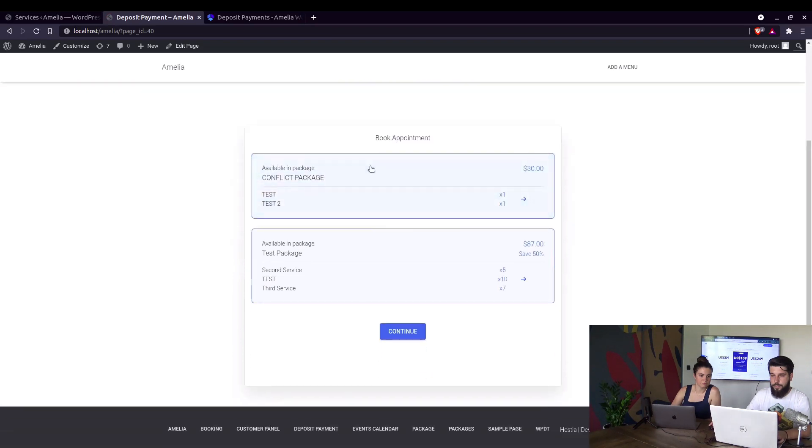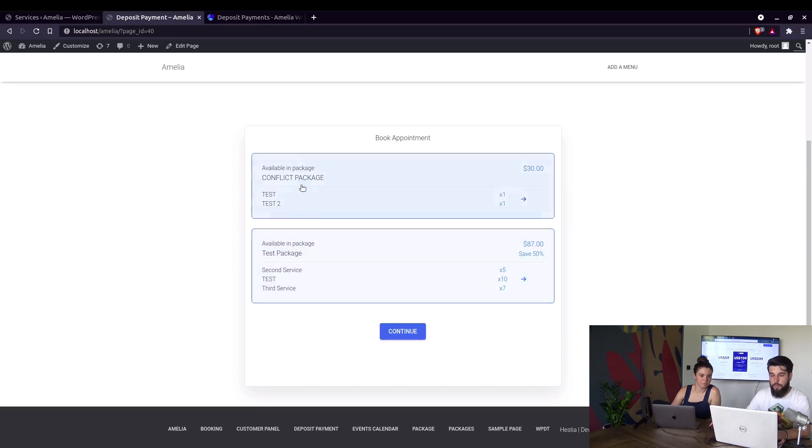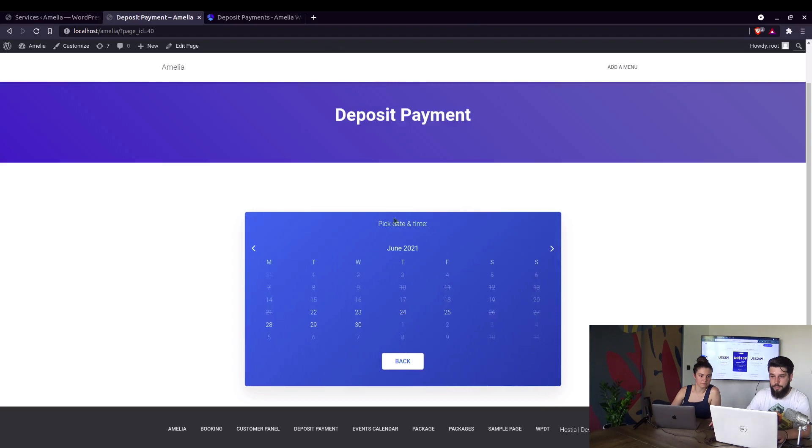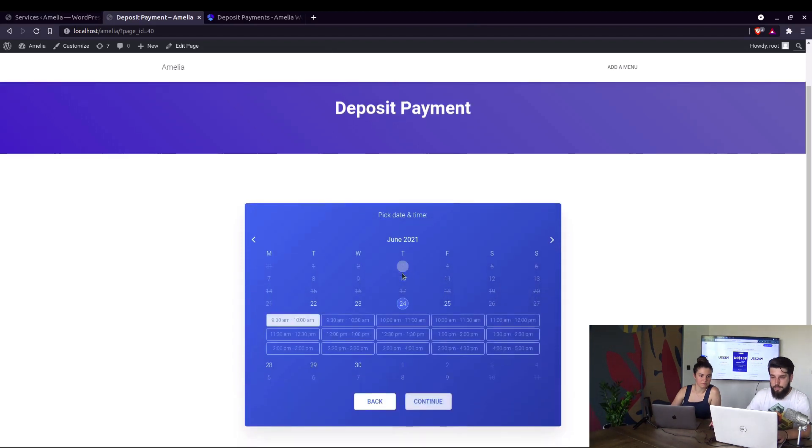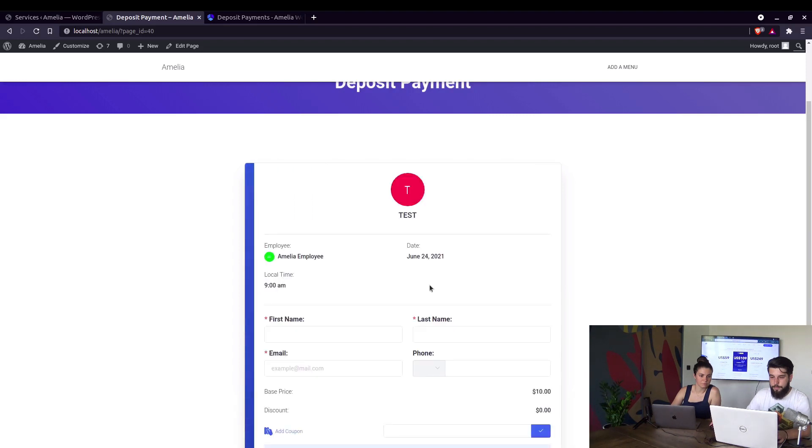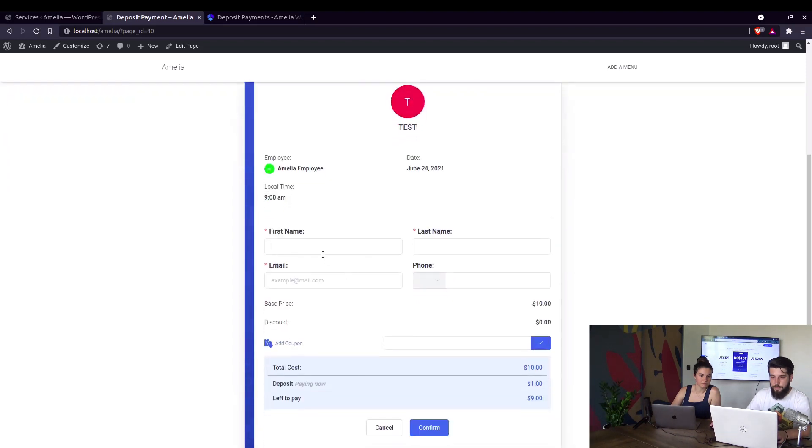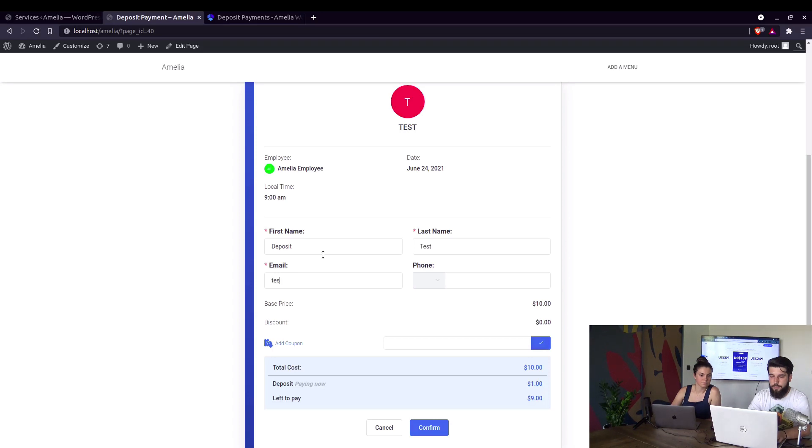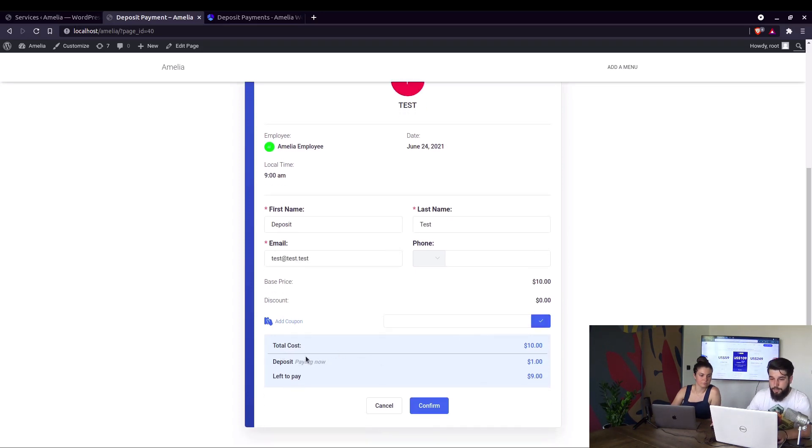Okay, so this is actually the option to choose packages where this service is included. But we will skip that to select a time slot. Here it is. Deposit test. Here's the total cost of $10. Deposit is $1.